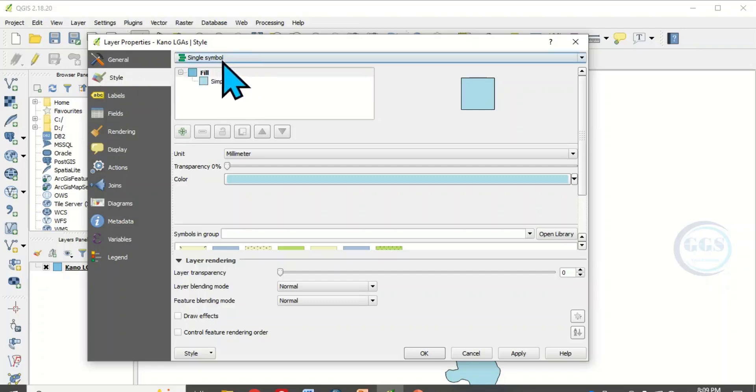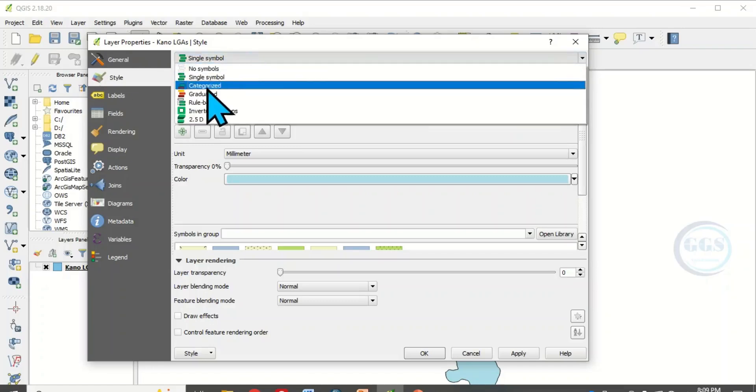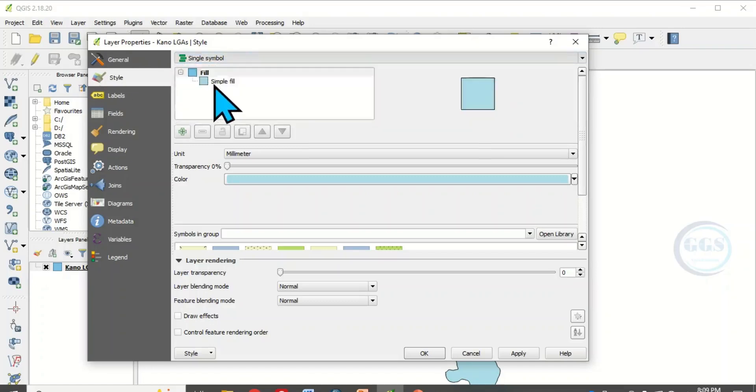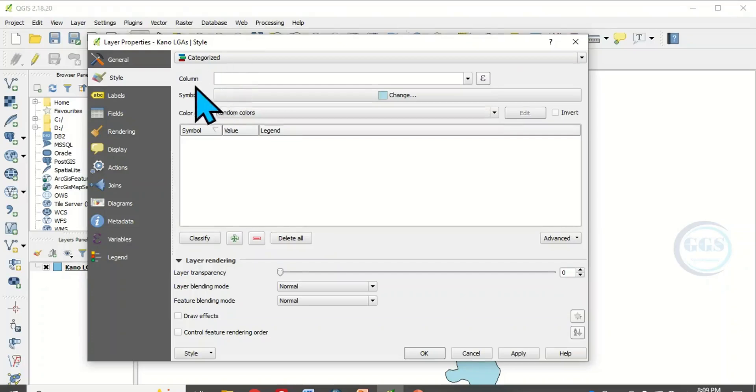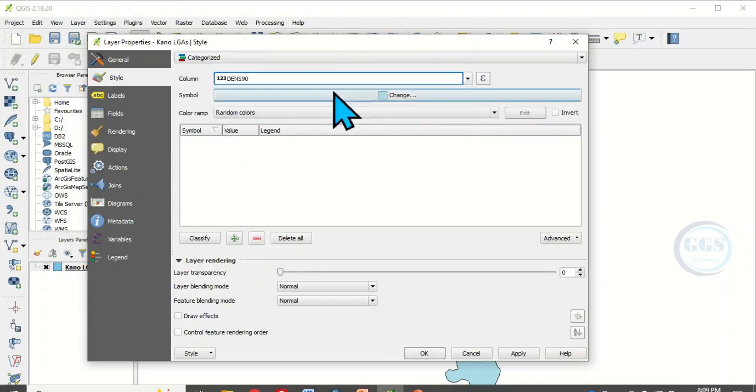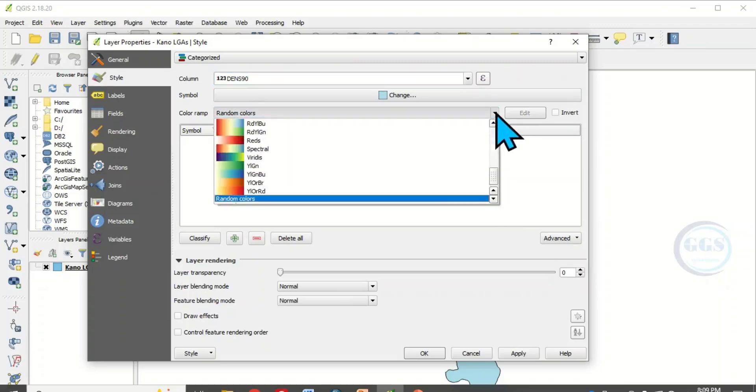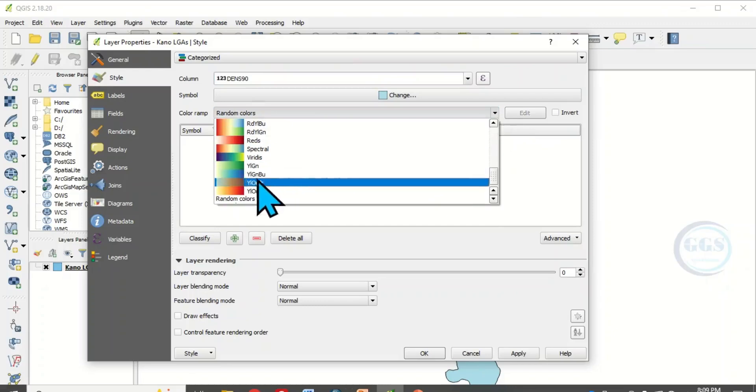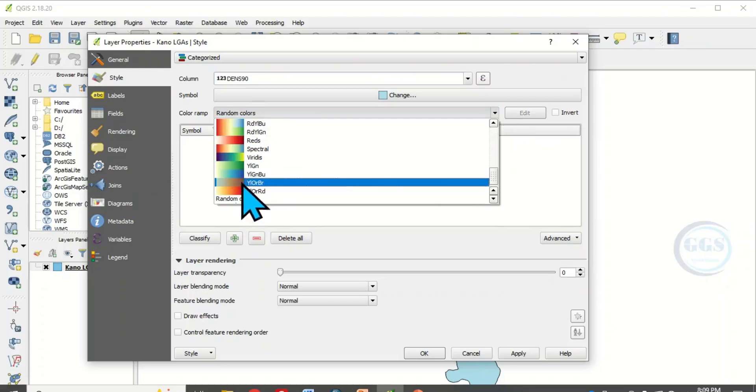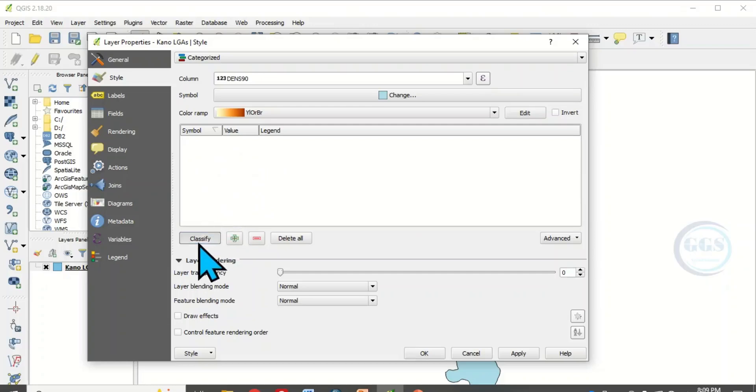Come under Style, then instead of single symbol, click on the drop-down and click on categorize. Then for the column you want to use to categorize, click on this drop-down. We want to use population density. Then here, choose your color ramp. Click on the drop-down and choose your color ramp. Let's choose this color, then click on classify.